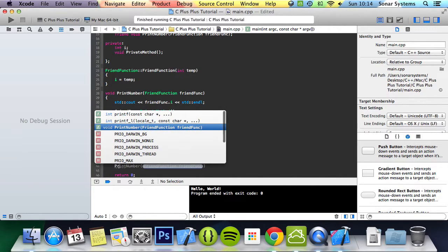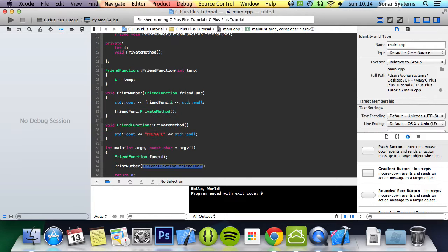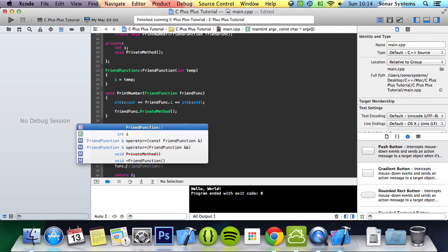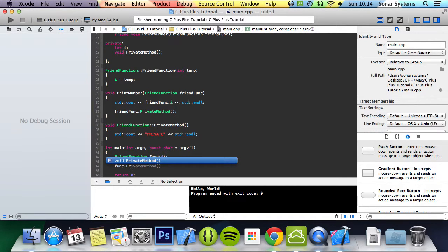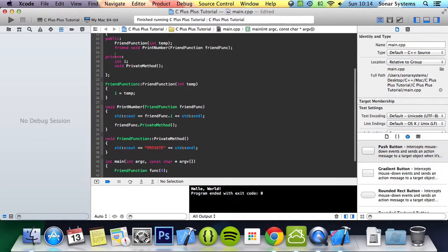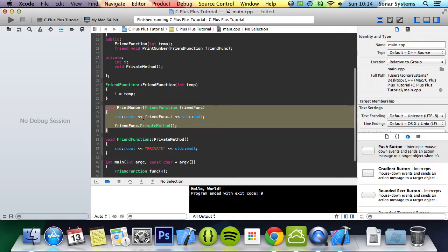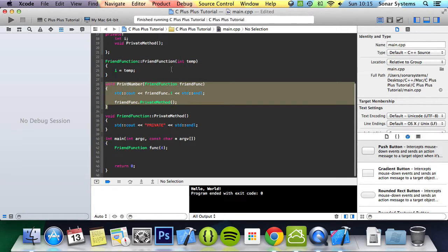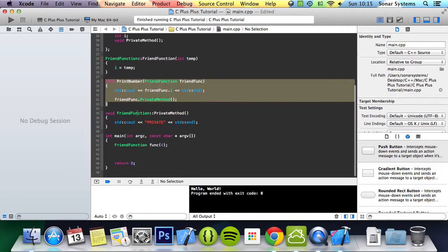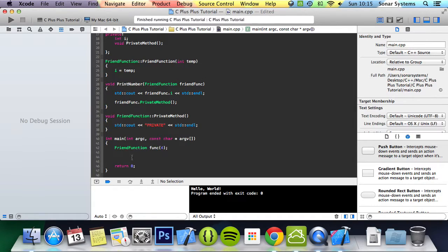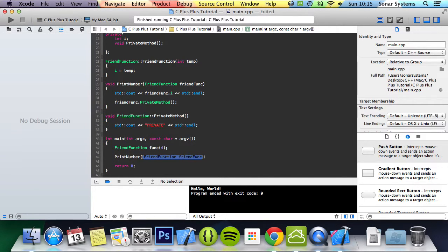We're going to do printNumber. As you can see we access it by just putting the function name. We don't do func dot printNumber because you can't actually access it that way at all. Even though it's declared in here, because it's a friend function it's implemented outside the bounds of the class, but you can still access the class's internal private methods. That's what's key, these private methods and variables that it's really trying to access. So we do printNumber and pass in func.